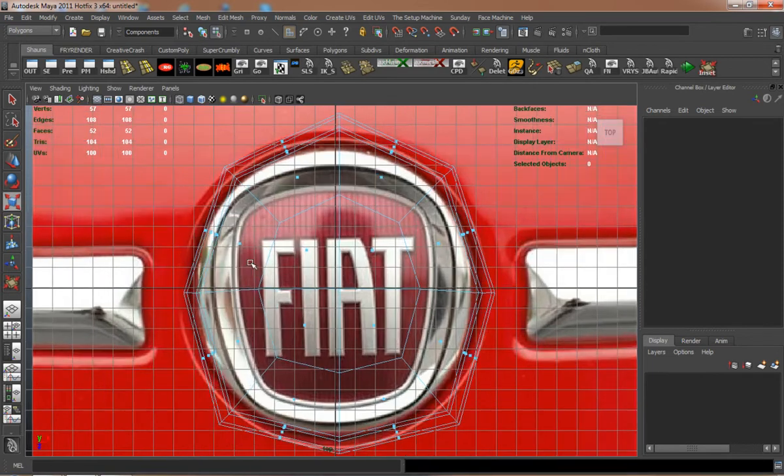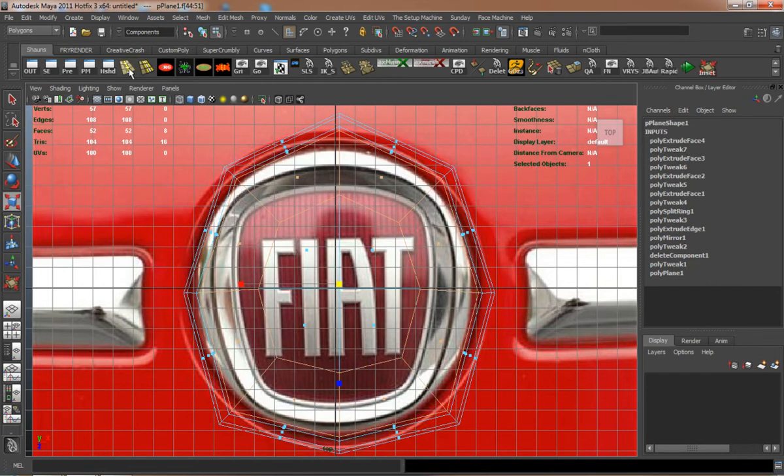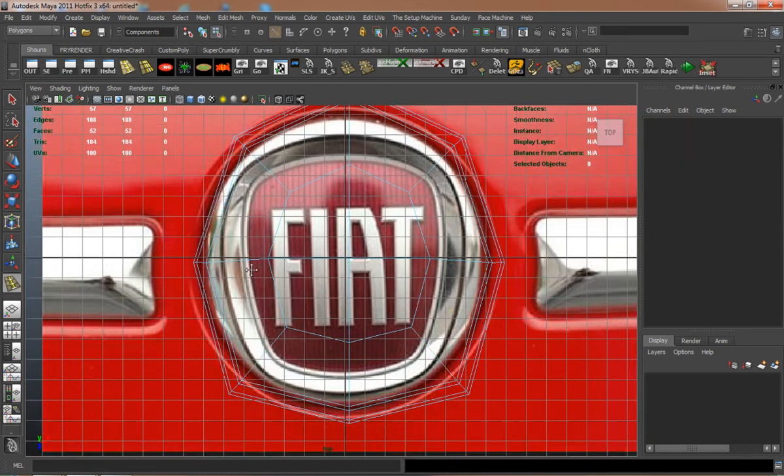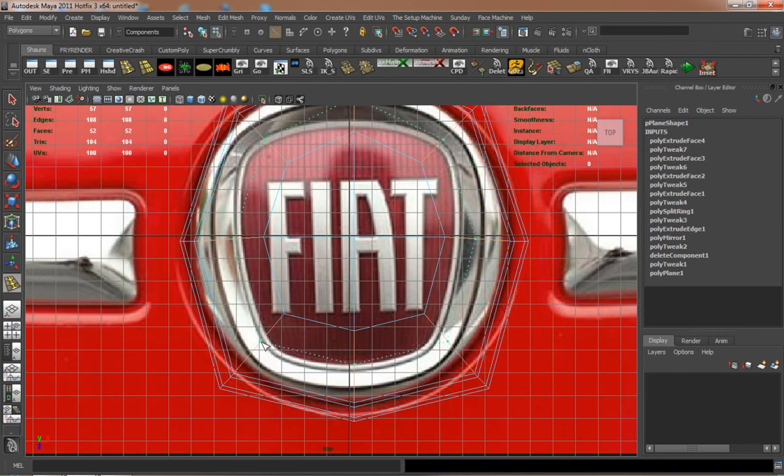You can see how quickly you can actually go ahead and basically make the logo that you want. It doesn't take really too much effort.